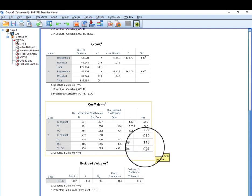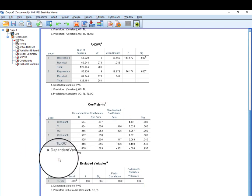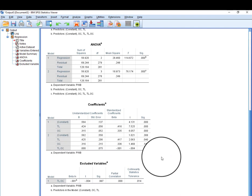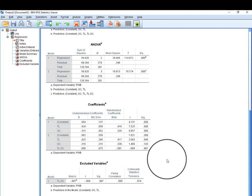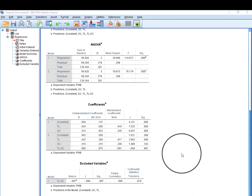The results show that organizational commitment is not actually moderating the relationship between the independent variable transformational leadership and the dependent variable PWB, so our moderating hypothesis is rejected. I hope you have understood the concept of moderation and how to run it in SPSS. In the next video I will cover how to run moderation analysis through the PROCESS macro. Keep subscribing and watching — thank you very much, have a good day.